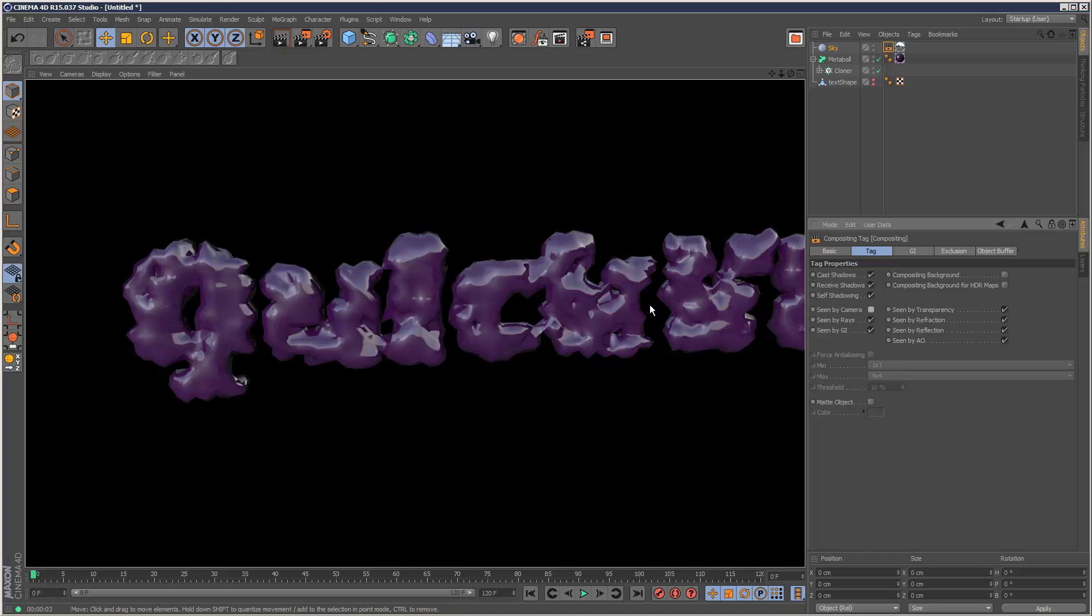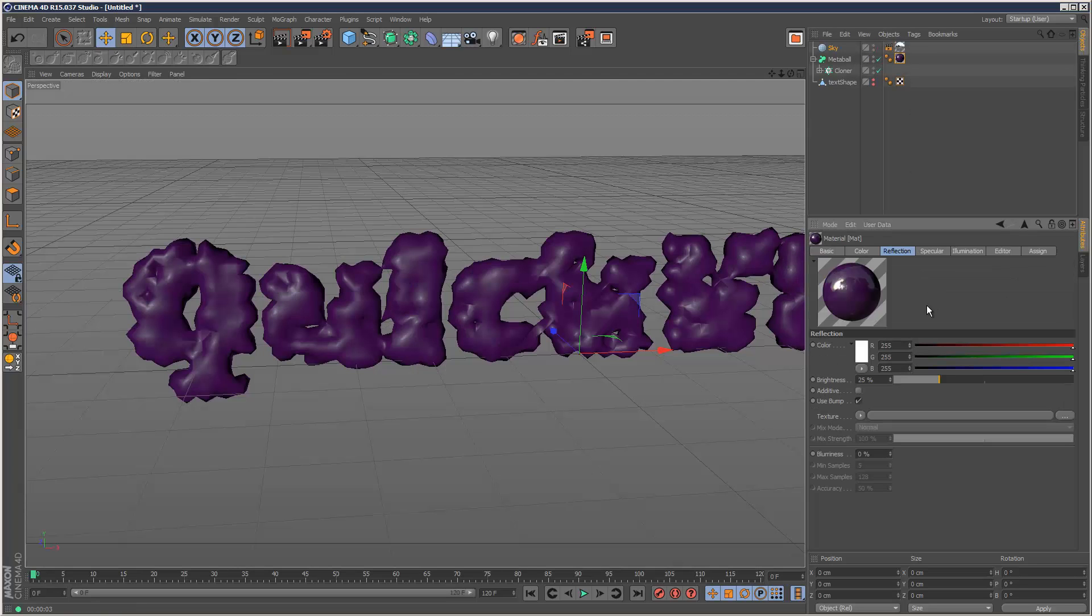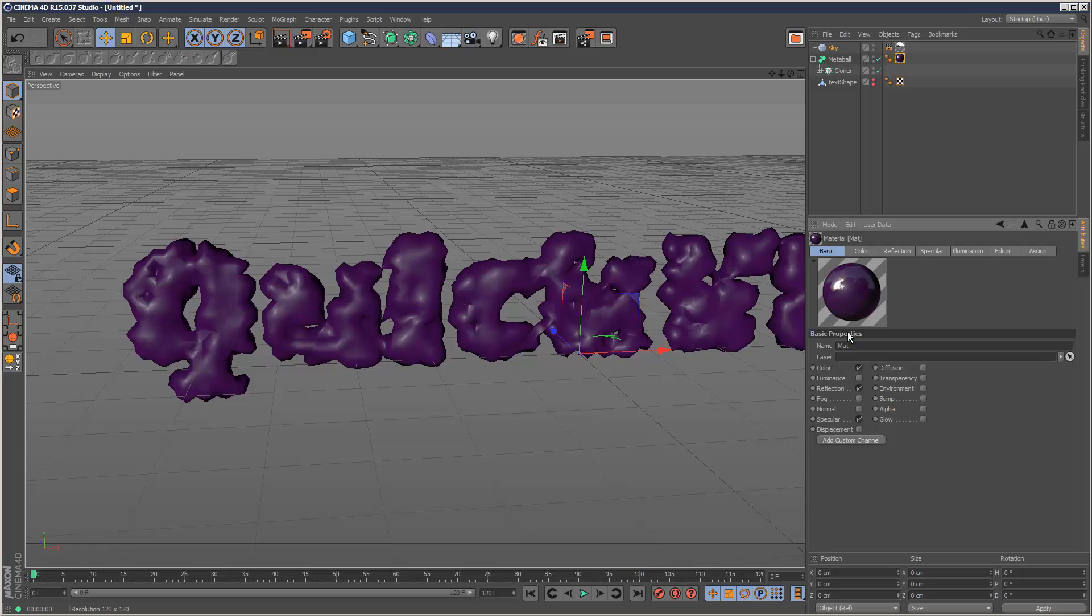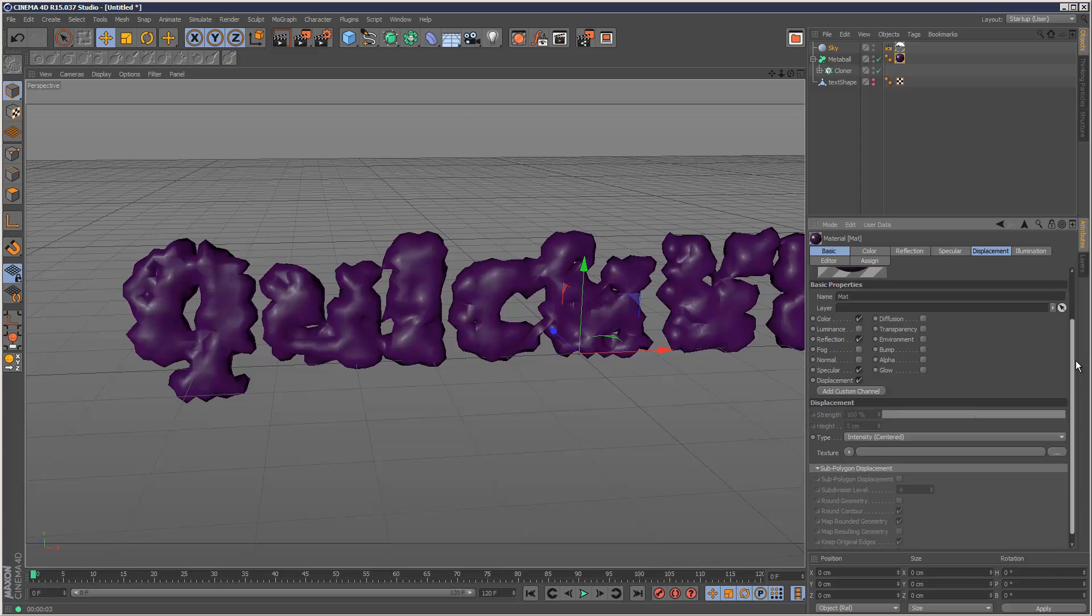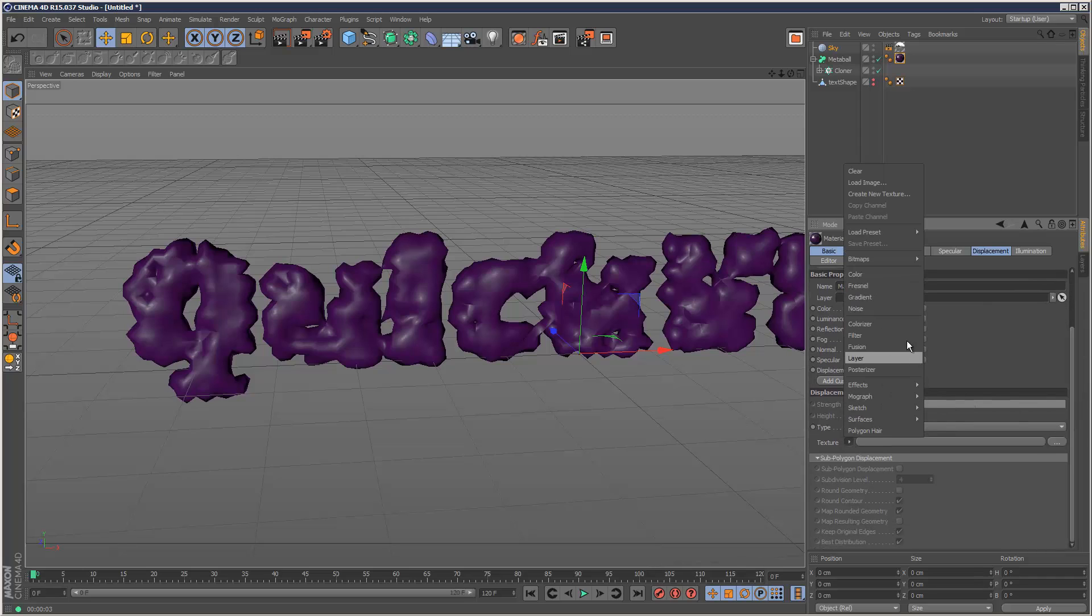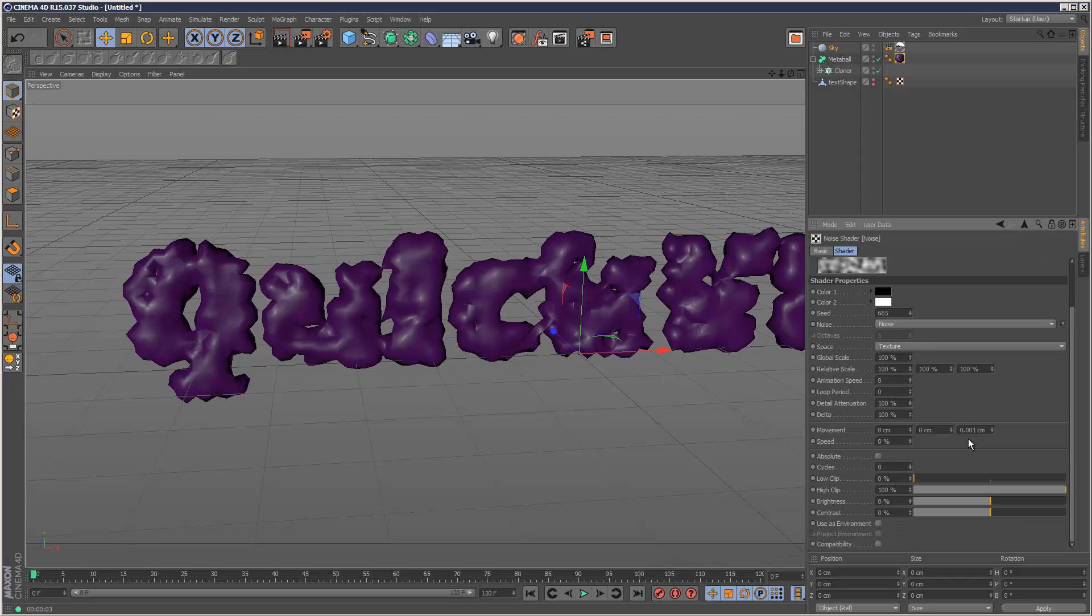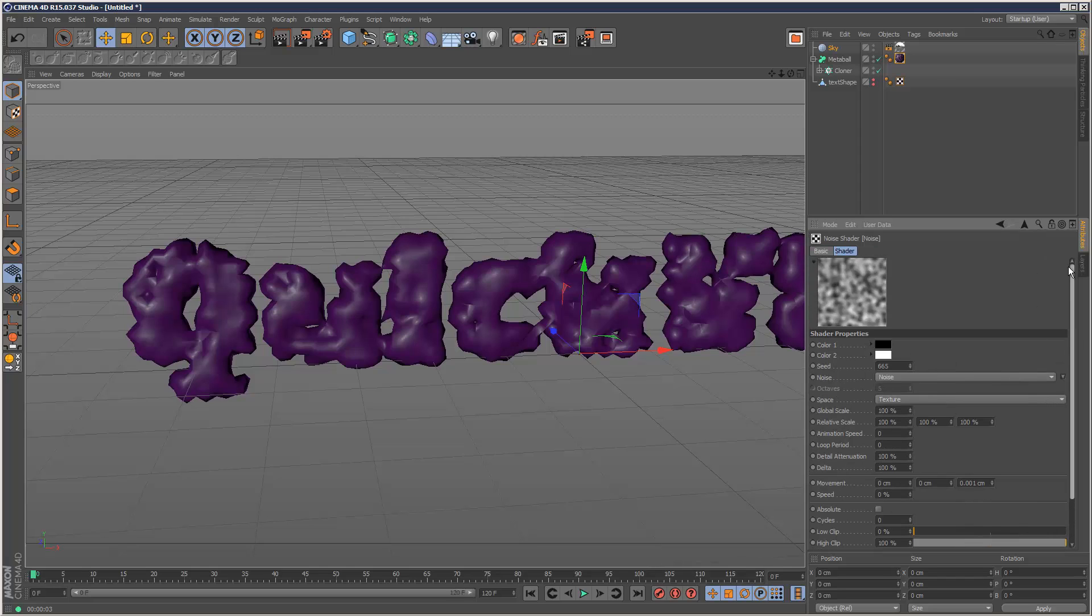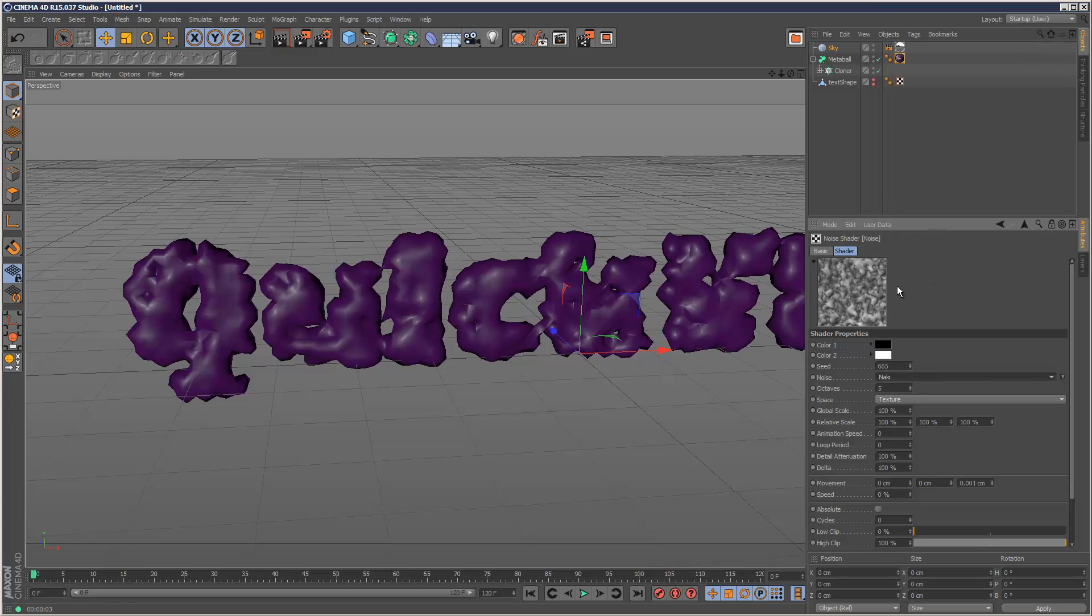But we're not done yet. Go back to the metaball material, and now the very, very important part is check displacement. It's located here, and we're going to choose a noise map. So go to noise, click on the noise tab to go into the noise map settings, and where it says noise, I'm going to choose Naki.